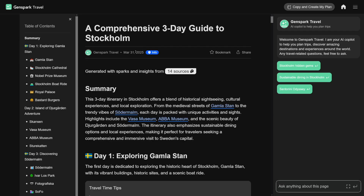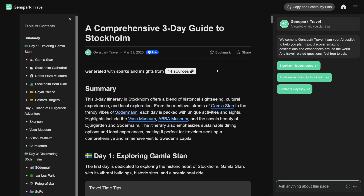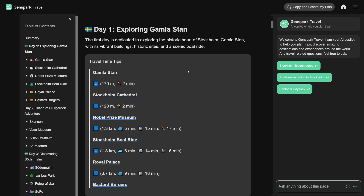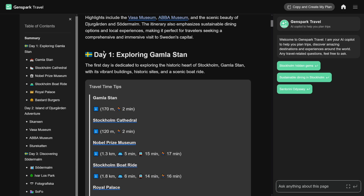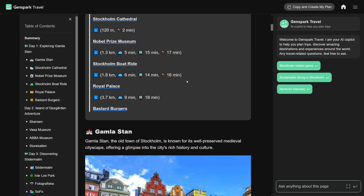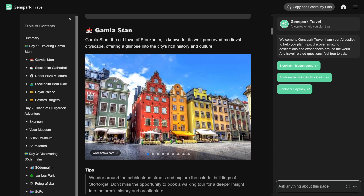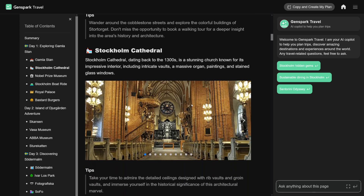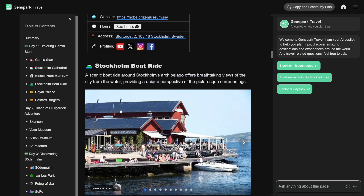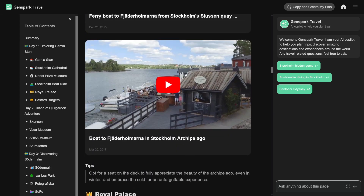I'm going to focus on agents and some of the content creation. For example, I asked Genspark to make me a travel plan for my Stockholm holiday. And as you can see, it gives you everything that you need — what you're going to do on day one, day two, pictures, hotels, and it just goes on and on. It gives you the videos as well.